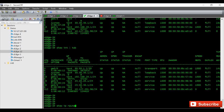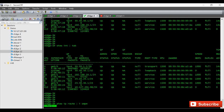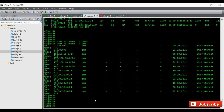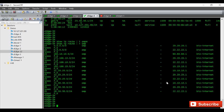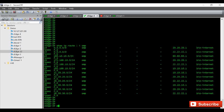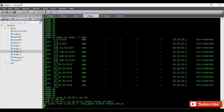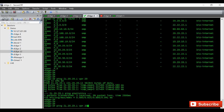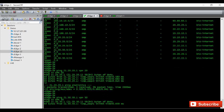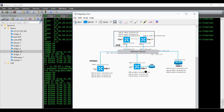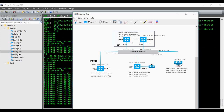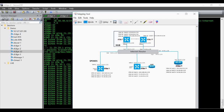Running 'show ip route | include omp' on VH3, we can see it's receiving VPN 20 and VPN 30 routes from both VH1 and VH2. To check IP reachability, I'll ping VH1 from VH3 - pinging 21.20.20.1 under VPN 20 succeeds. Then pinging VPN 30 IP 21.30.30.1 also succeeds. The VPNs are fully operational and we can ping between VH1 and VH3 across multiple VPNs. That's the procedure to add new VPNs using a device template in your existing SD-WAN setup.